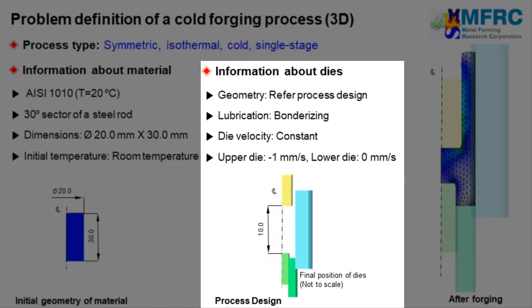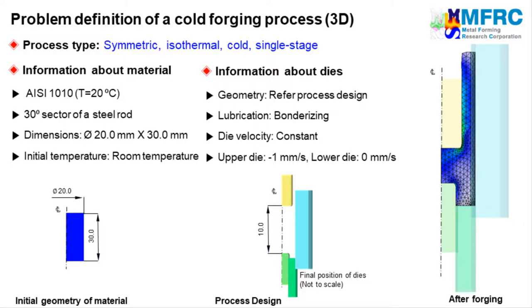Bondurizing process is used to lubricate the dies and workpiece in this forging process. Therefore a corresponding friction formulation will be selected. A constant velocity condition will be used in this simulation because the material is rate-independent. The upper die will move downward with a constant velocity of 1 mm per second and the lower die will remain stationary. The problem definition is complete.